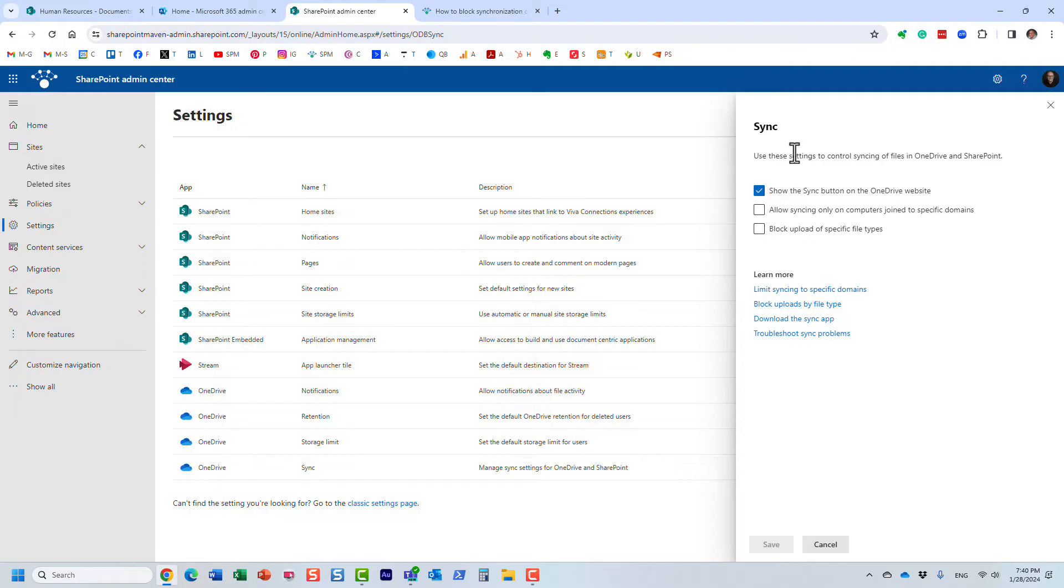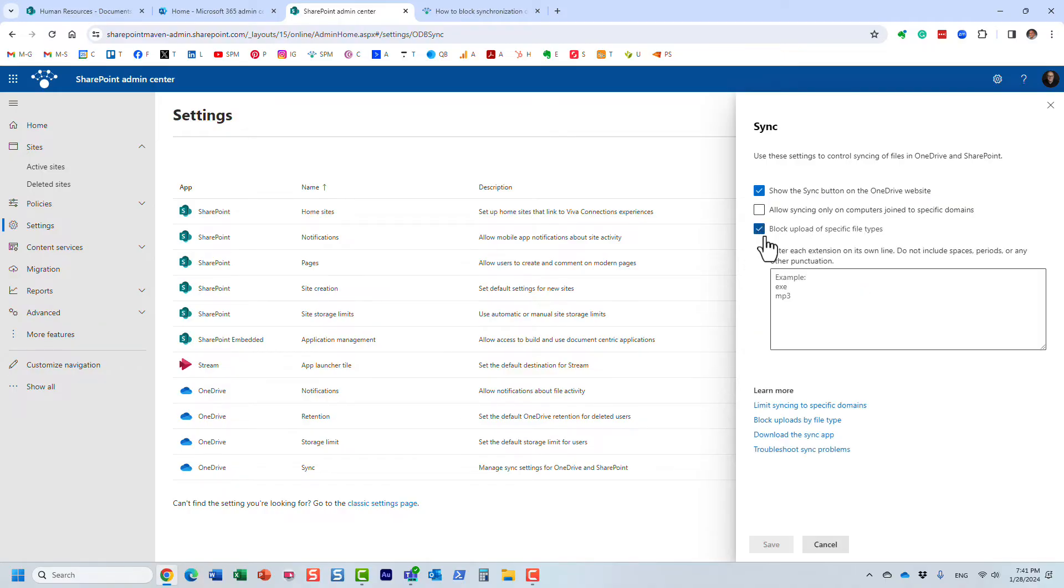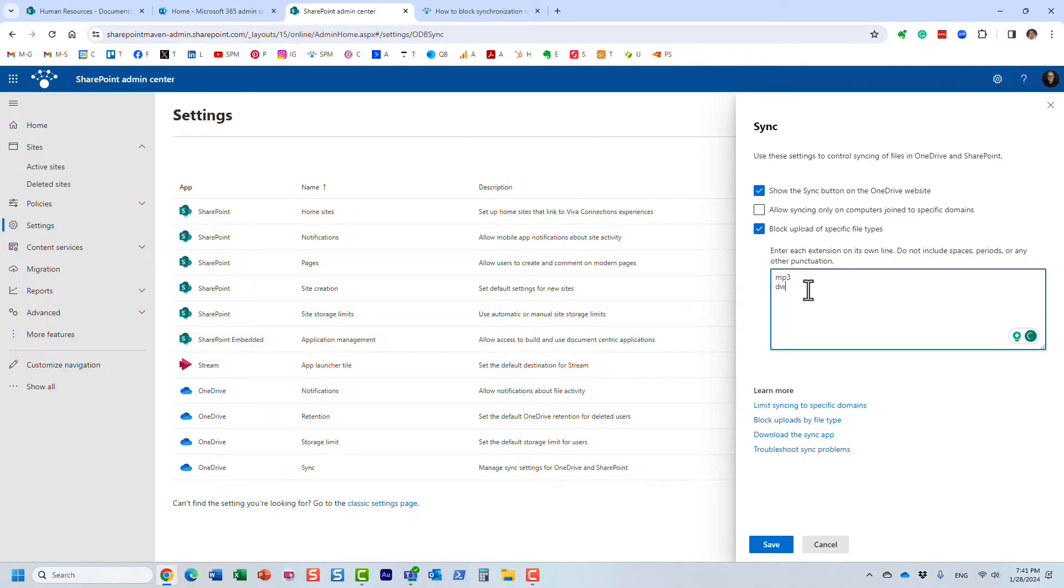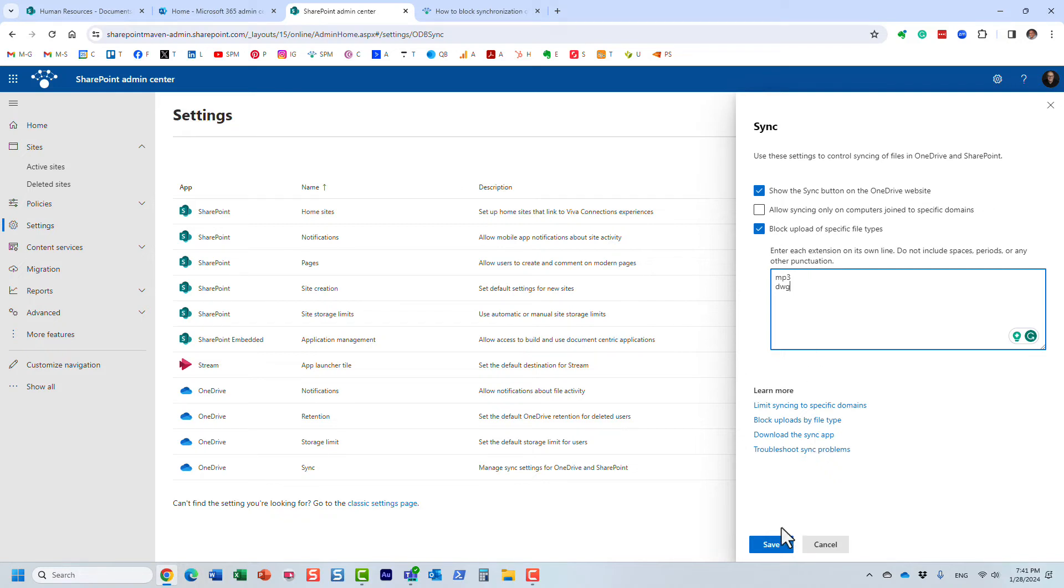And by default, of course, you can sync any file. And then you click this checkbox, block upload of specific file types. And this is where you type them in. So for example, MP3 or DWG, whatever those file extensions are. One by one, it has to be one per line. And then you click Save.